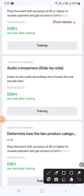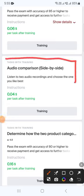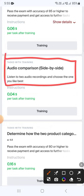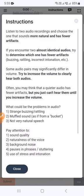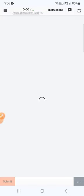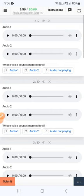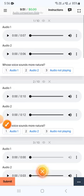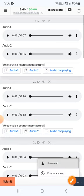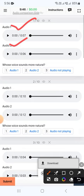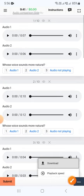Here we have a TTS audio comparison side by side. So how do we perform this? Let's go to the training. These are in the instructions, and here is the training task. We need to listen to both audios — audio one and audio two — and then select which one is more natural.